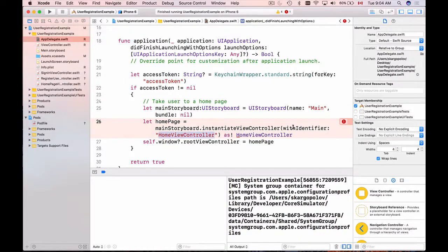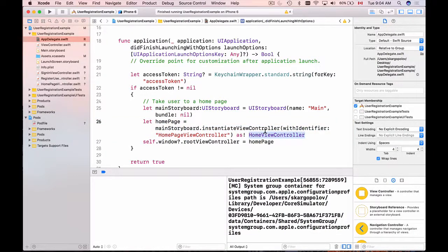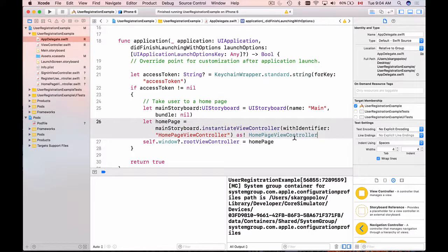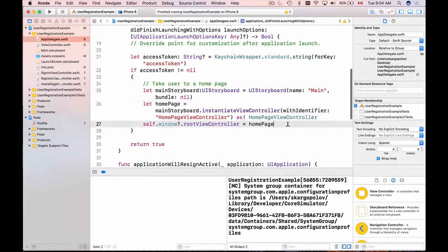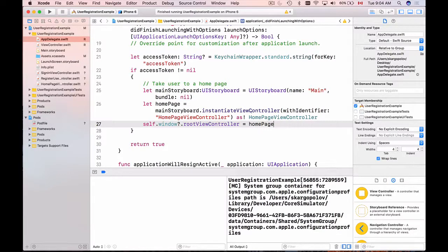Here with identifier HomePage view controller as HomePage view controller. And this is it. Now if the access token is not empty it will take users straight to the home page view controller.